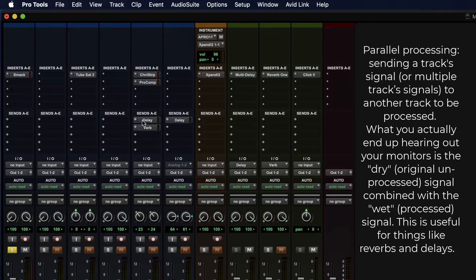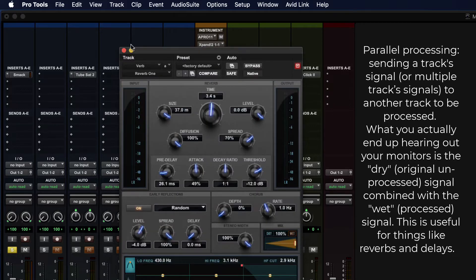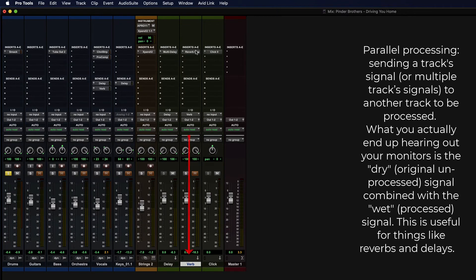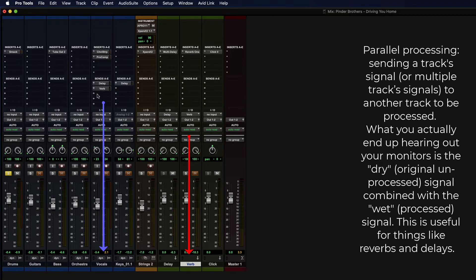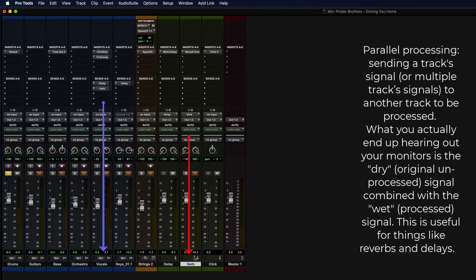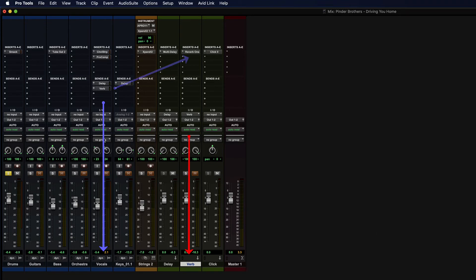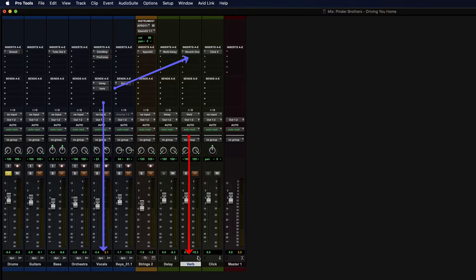So instead, what you often do is you place a single reverb somewhere. Like for instance, this verb aux input has a single reverb here. And anyone who needs reverb, which is currently just the vocals, any other track that you want to send to that reverb, you only have to process it once. And then the aux track returns it to our output. So what you're actually getting is a clean signal here, and then you're sending some of the signal over to the reverb aux input, and some of the reverb output is coming out into our audio stream as well.